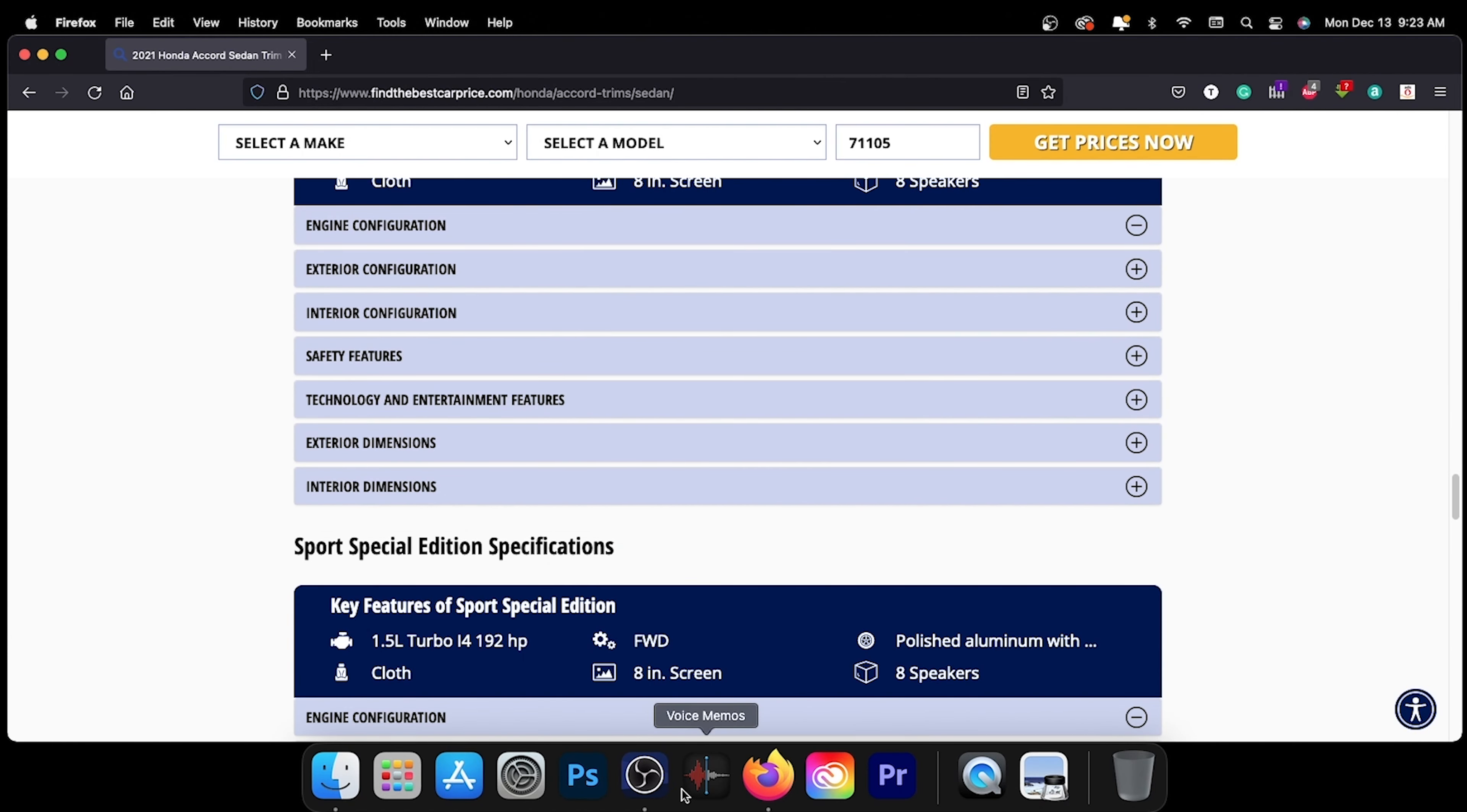These pages feature information such as our recommended trim level based on price, value, and features. Thank you for taking the time to watch today's video. We look forward to seeing you next time.